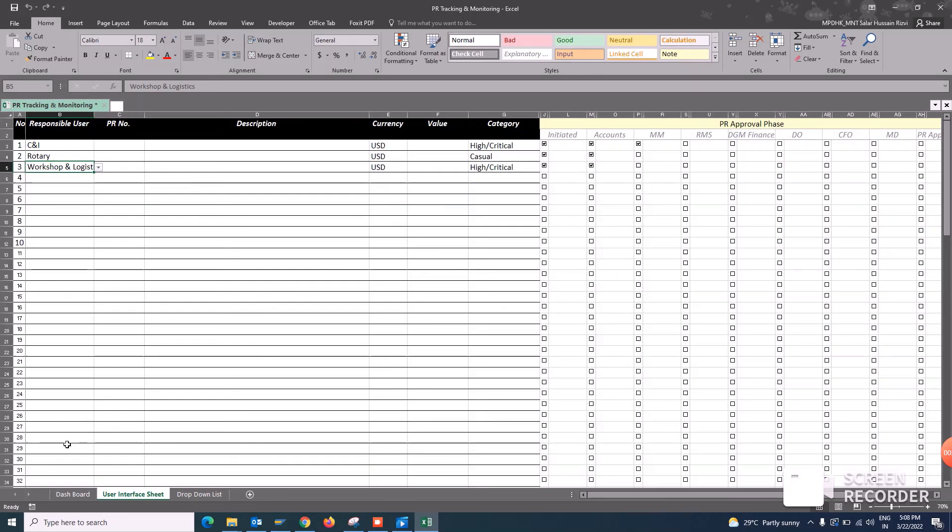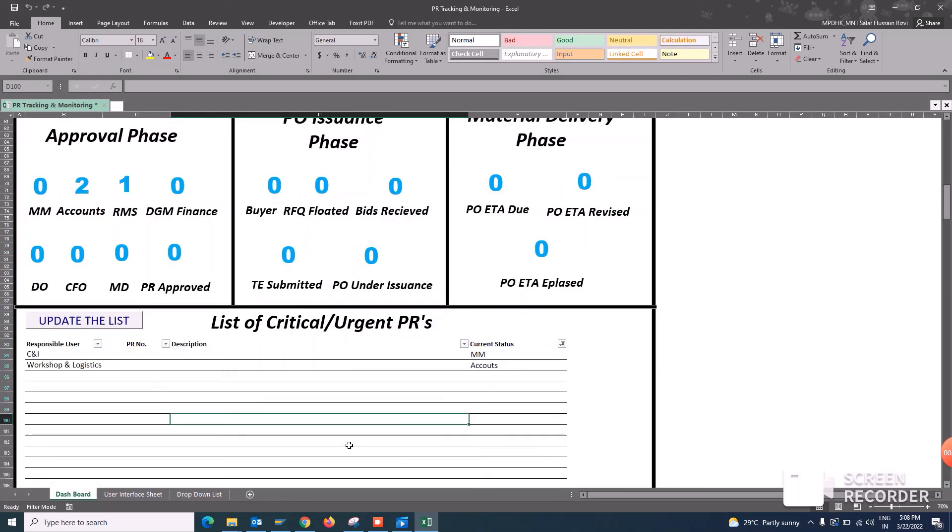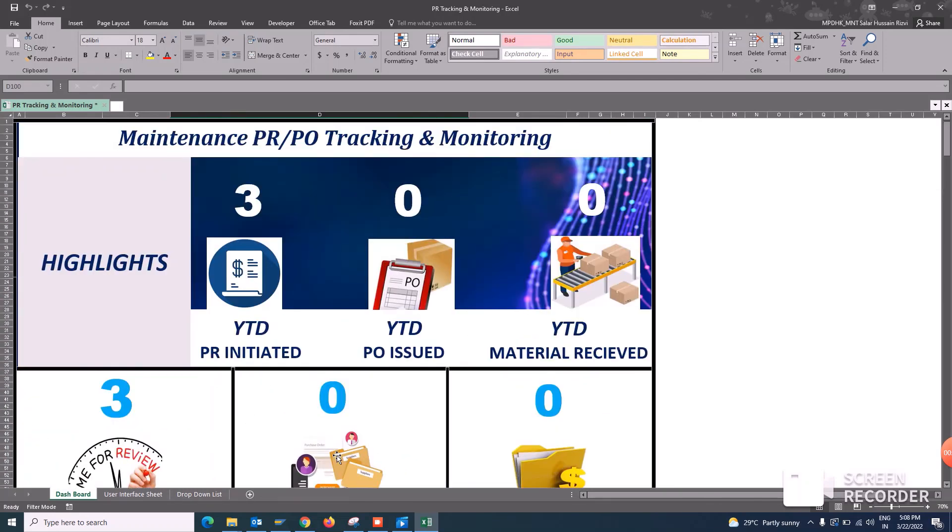So now if you go to the dashboard and update the list, you will have only the PRs that are critical and are joined with the priority high. Hope you like this sort of formatting and it will help your purpose.